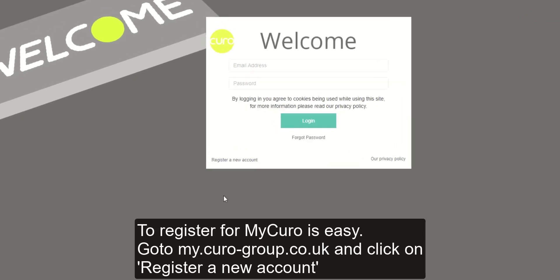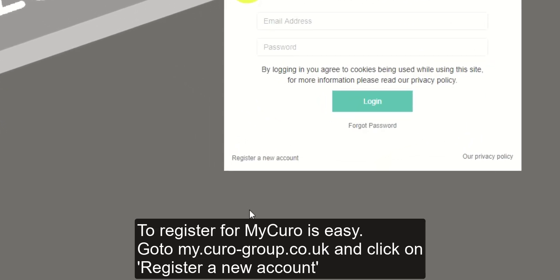To register for MyCuro is easy. Go to my.curo-group.co.uk and click on register a new account.